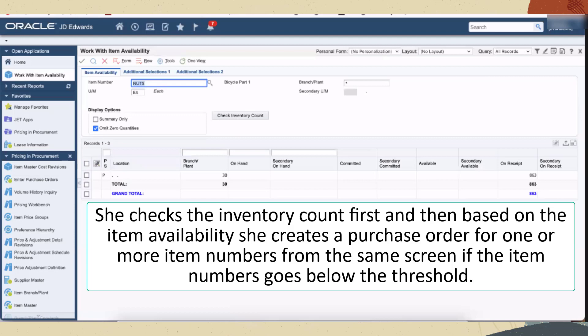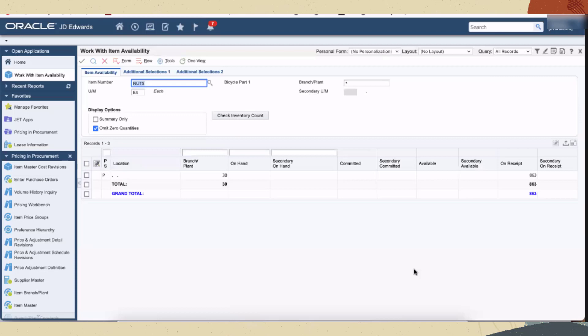The values for the purchase order can be overridden either by mapping a form control or by adding free-form inputs to the orchestration. For this purpose, we'll call the orchestration from the work with item availability form.